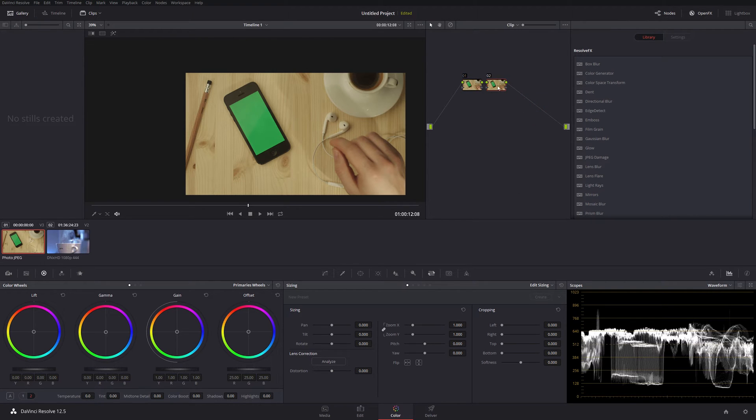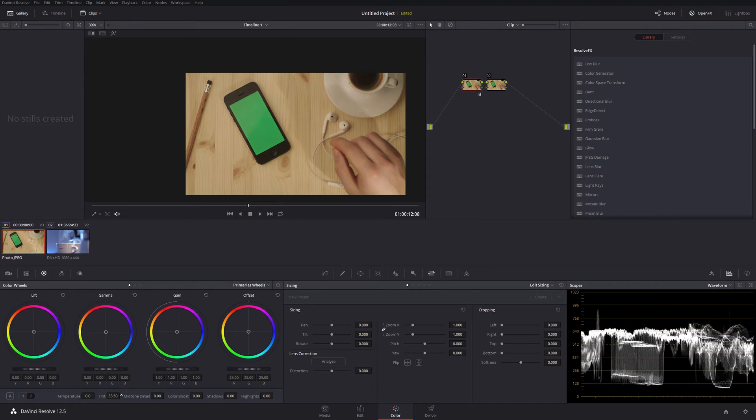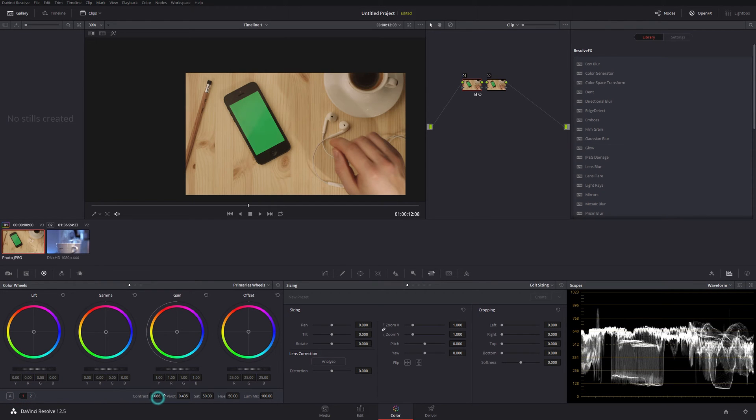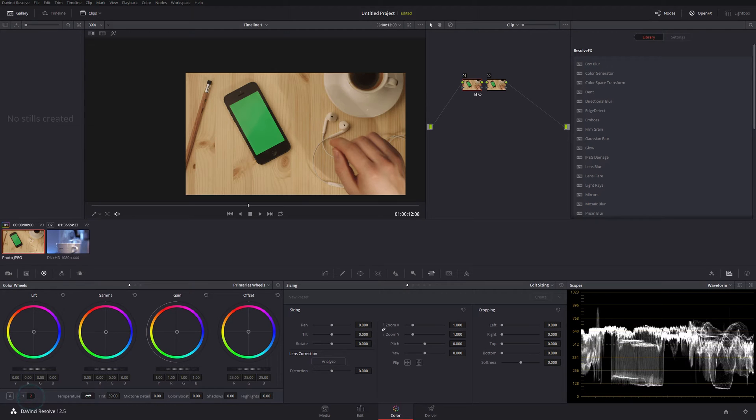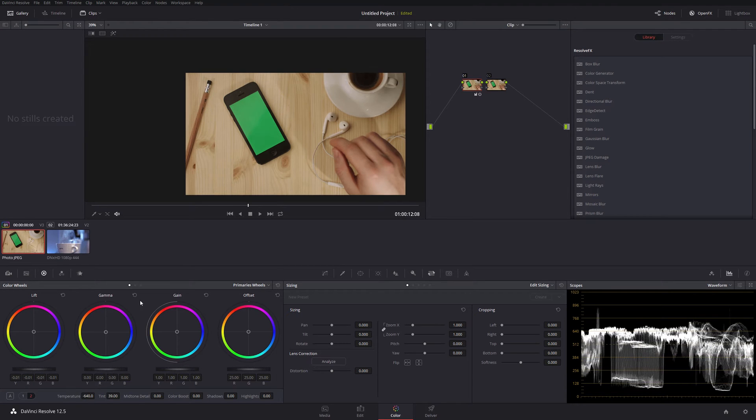Because this is the one I'm going to use to do the qualifier section and key out the green here. So going back to our primary node, our first node here, I'm going to just do a couple of minor changes to the color. I'm going to just push up the tint on the clip and add a bit more contrast and maybe take the temperature down a bit. I might take the black point down as well.